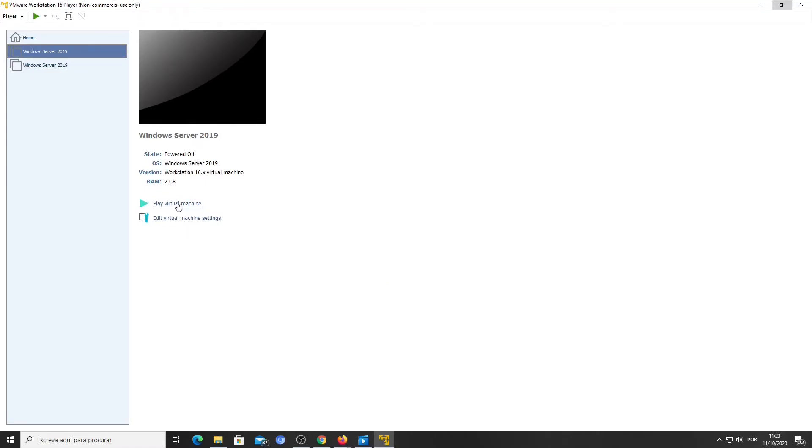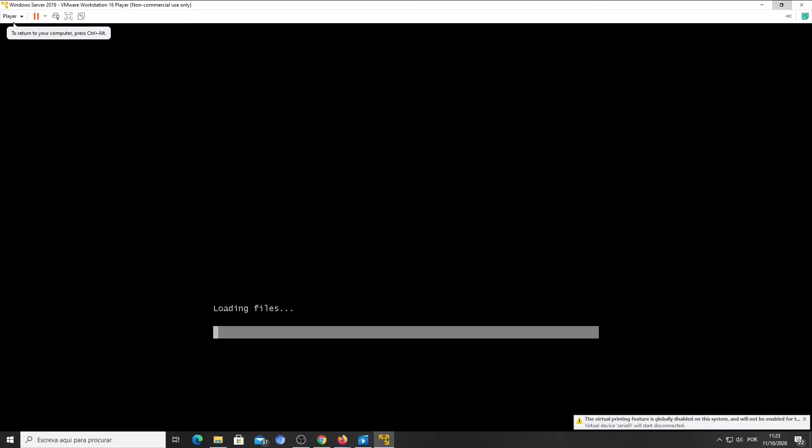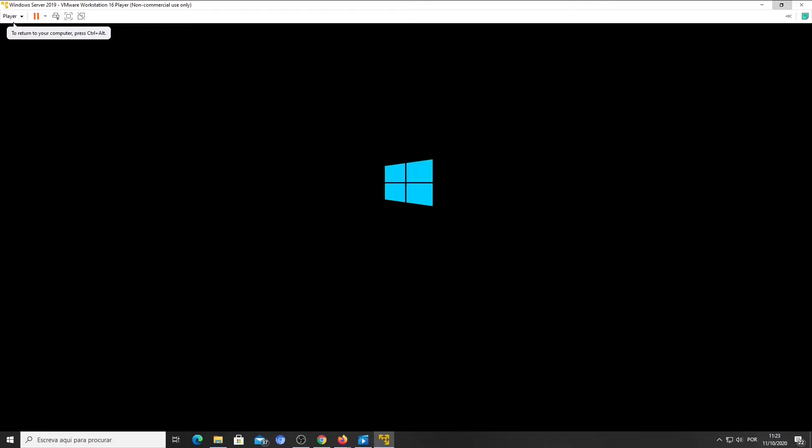Now you can click on Play Virtual Machine. Press any key to boot from the ISO file. The virtual machine thinks that it's booting from a DVD. The Windows Server 2019 setup will run.